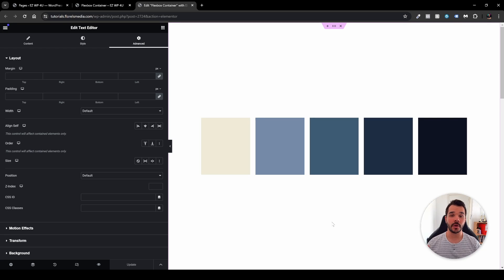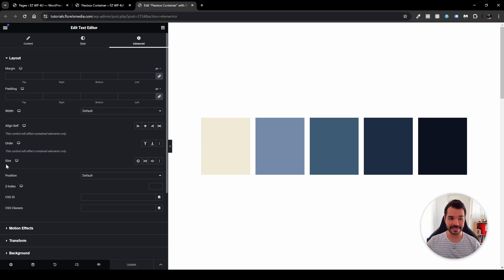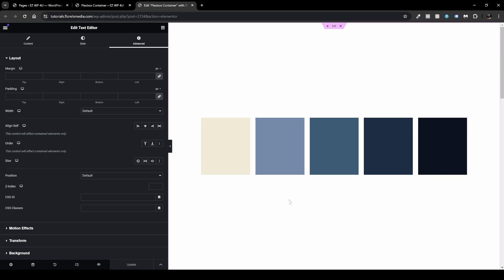In this video I want to go over flex grow, flex shrink, and what you can do with the size attribute in the flex box container inside Elementor. Without further ado, let's dive right in. In this example I have five boxes.